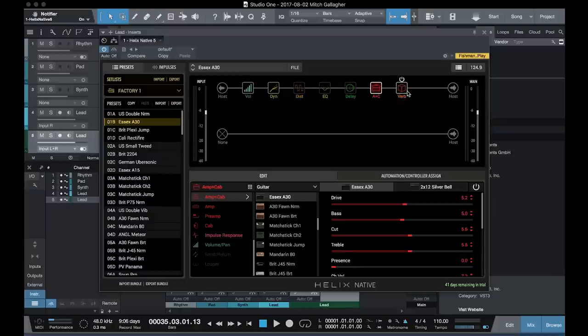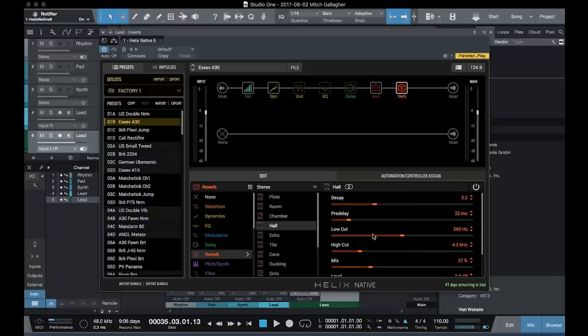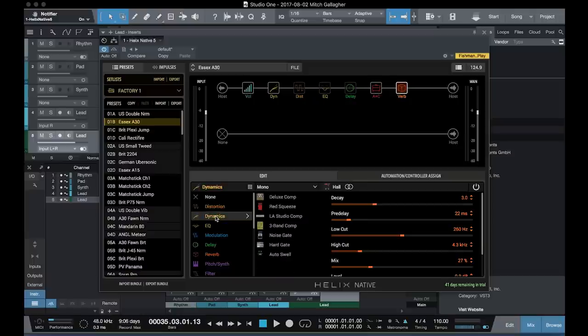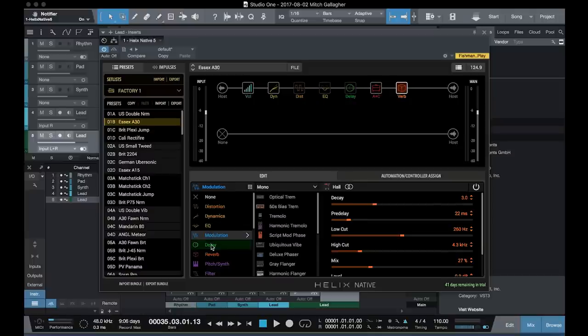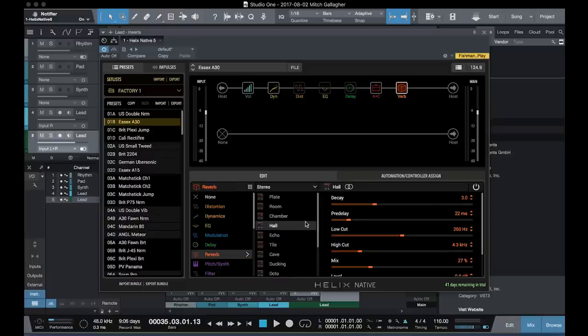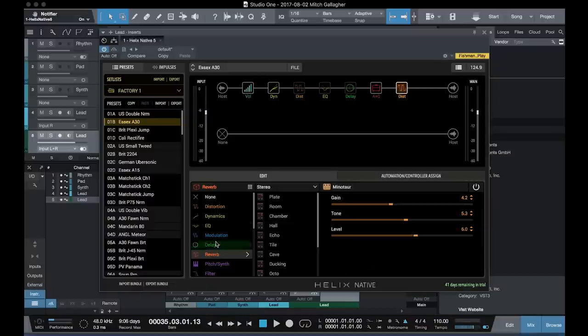Or, as we select a block, it becomes available for editing down here. We can change the type of effect here in this column, so we can go from distortion, dynamics, EQ, modulation, delay, reverb, and then all of our different types of those individual effects are available here.